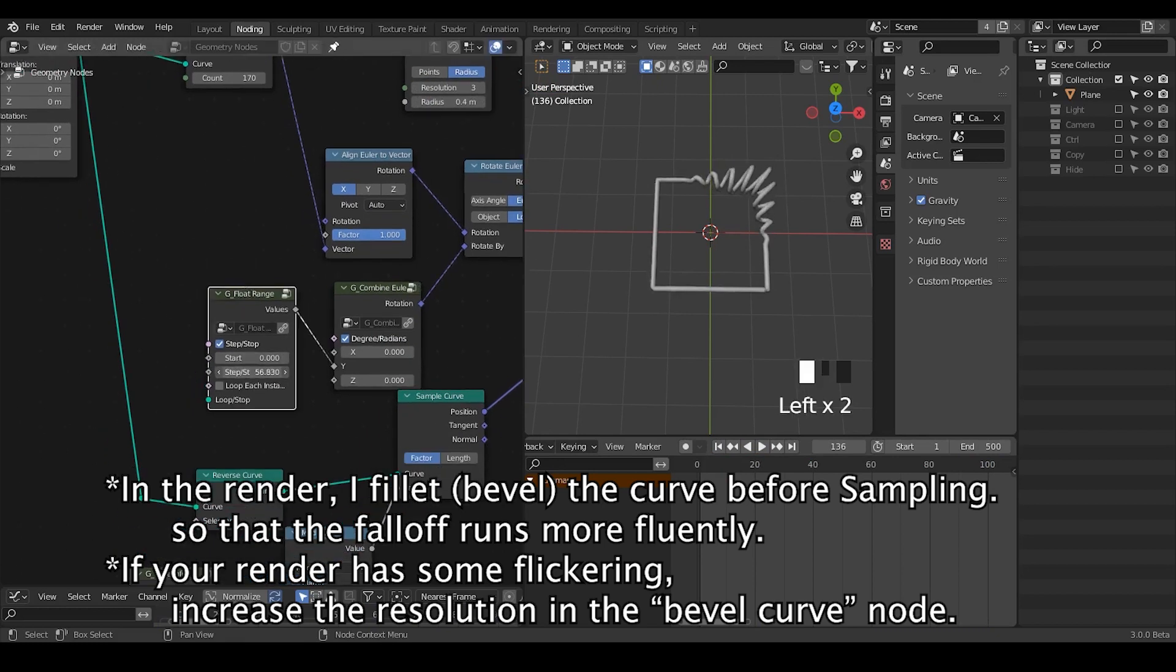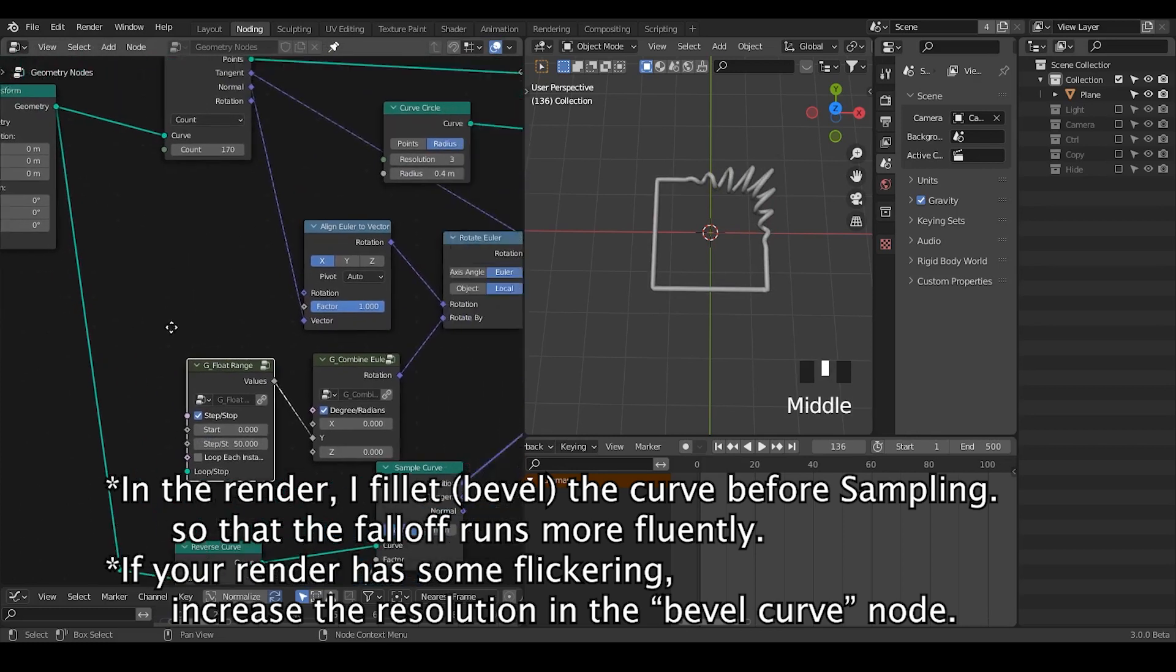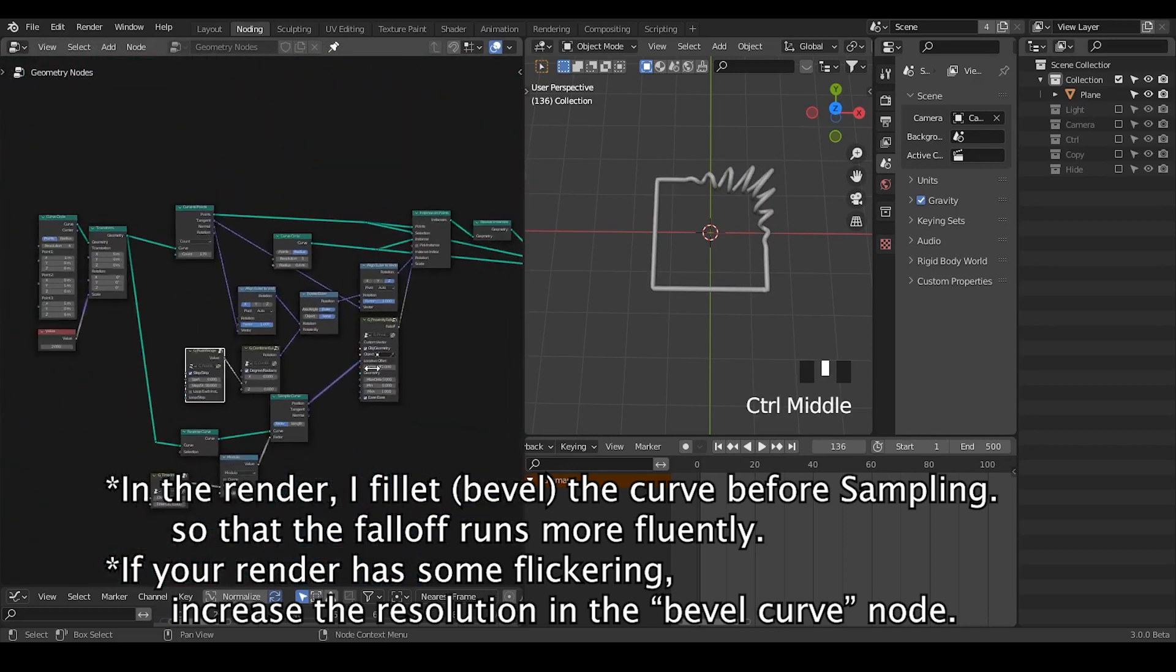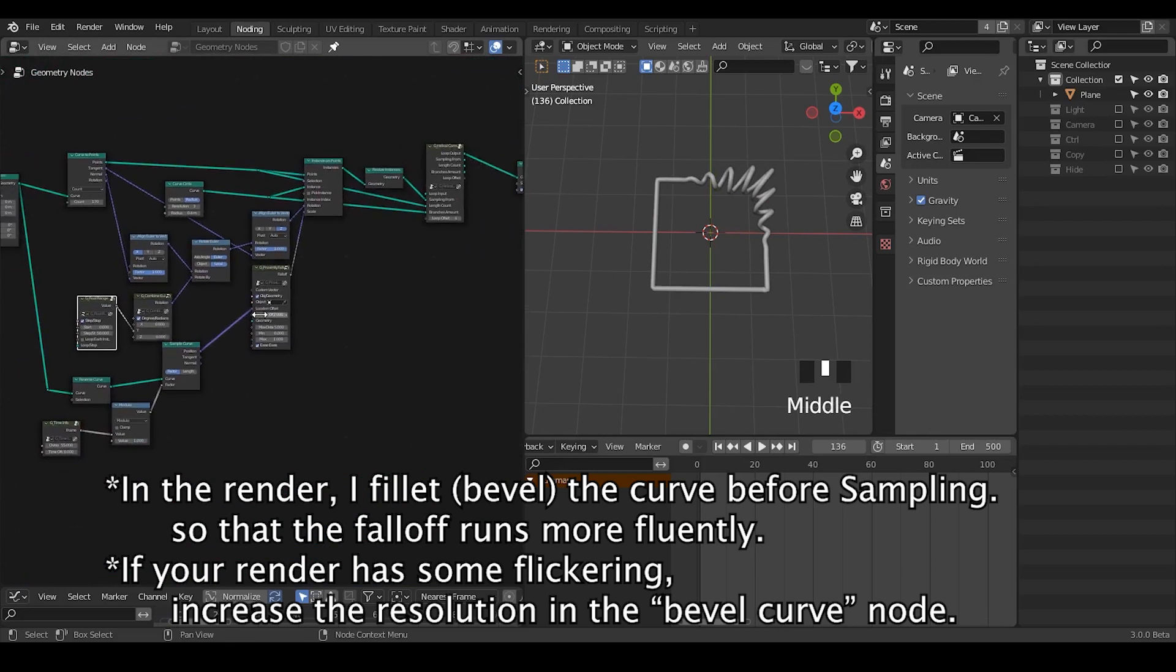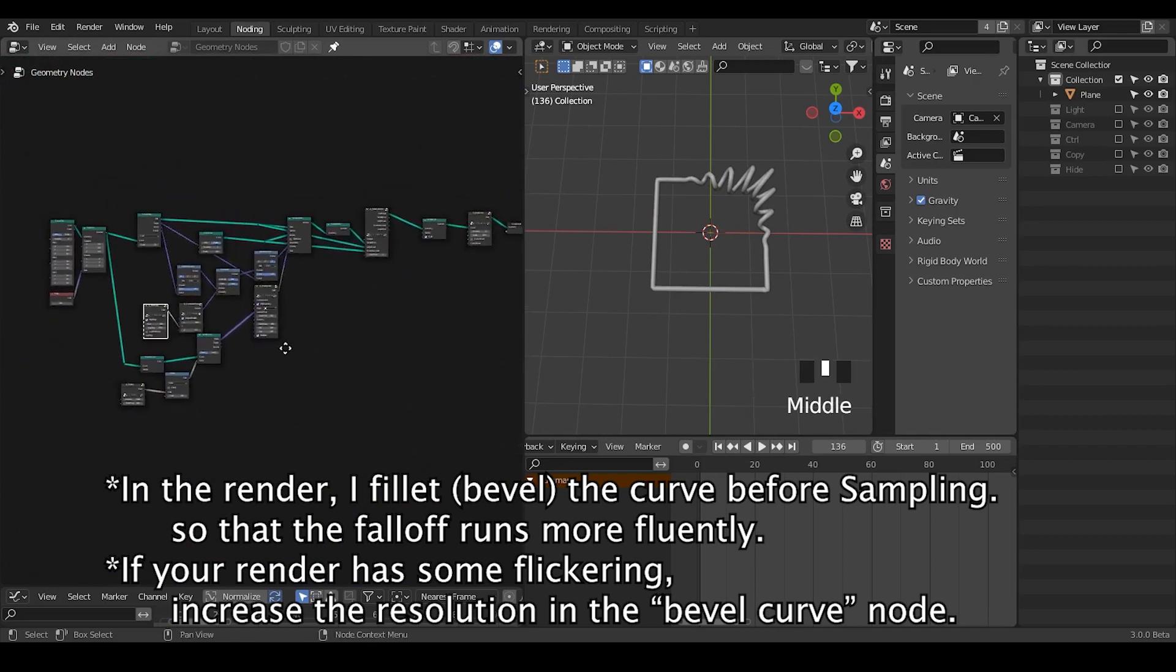Everything is procedural so you can just change whatever radius or other things as you wish. Or amount of loops something like that. Yeah basically this is it. So I hope you enjoyed this tutorial. I'll probably see you next time. Bye bye.